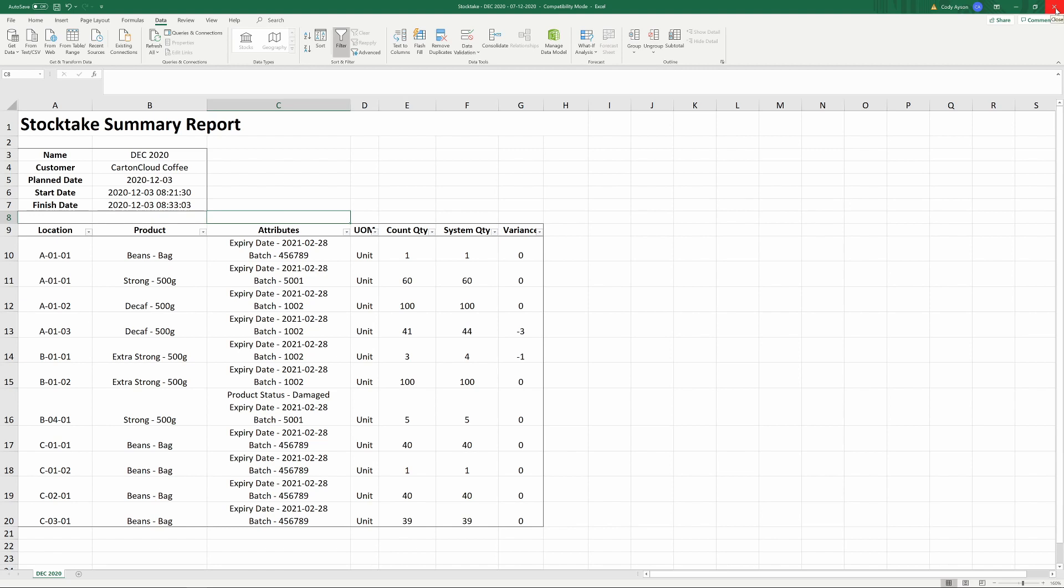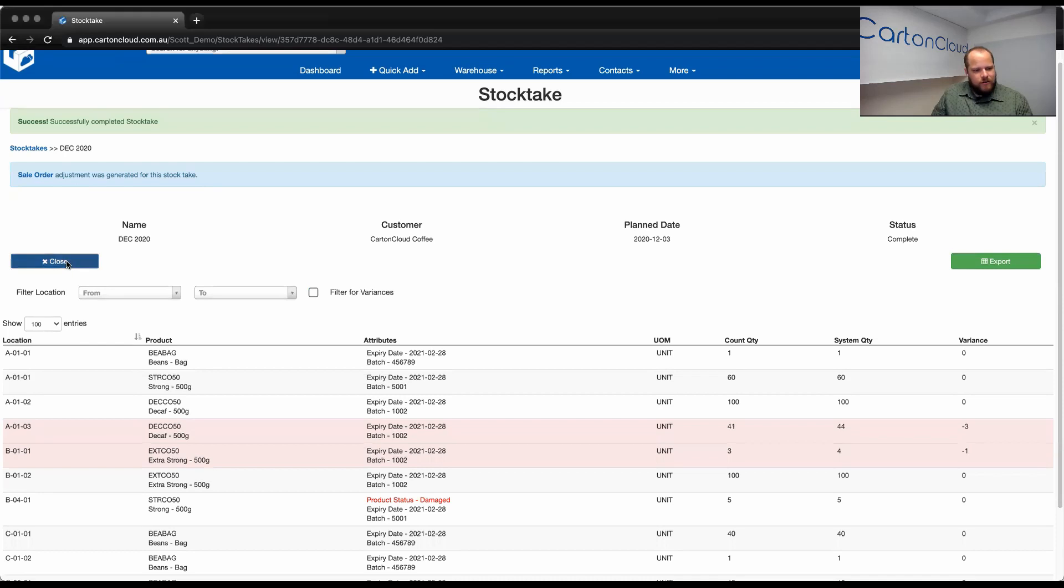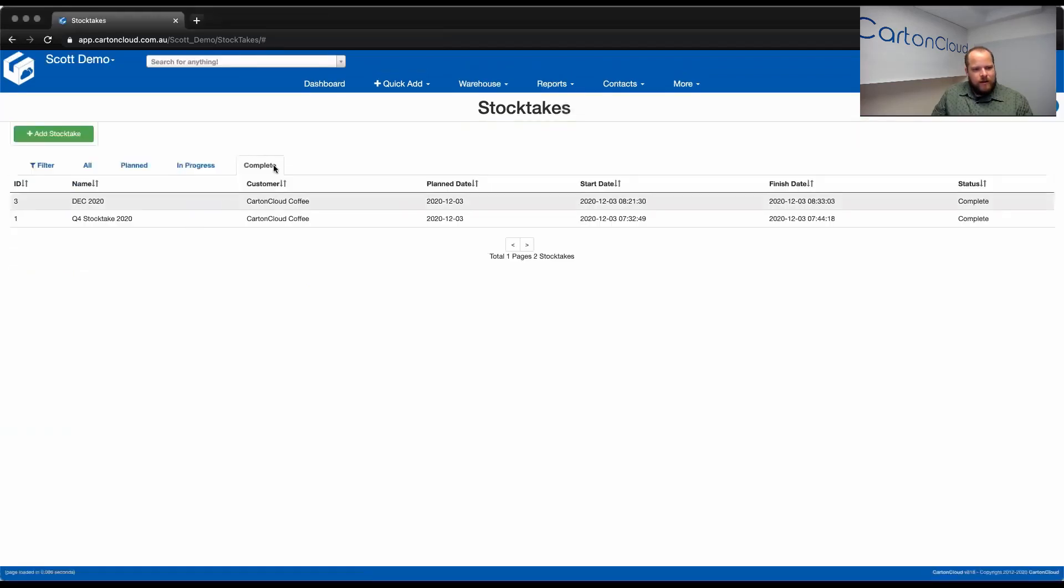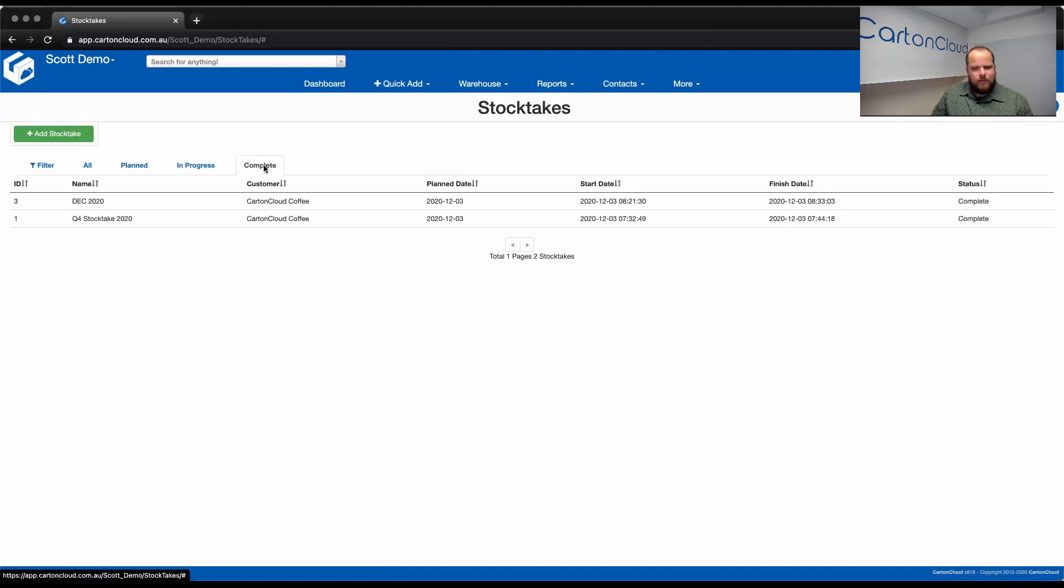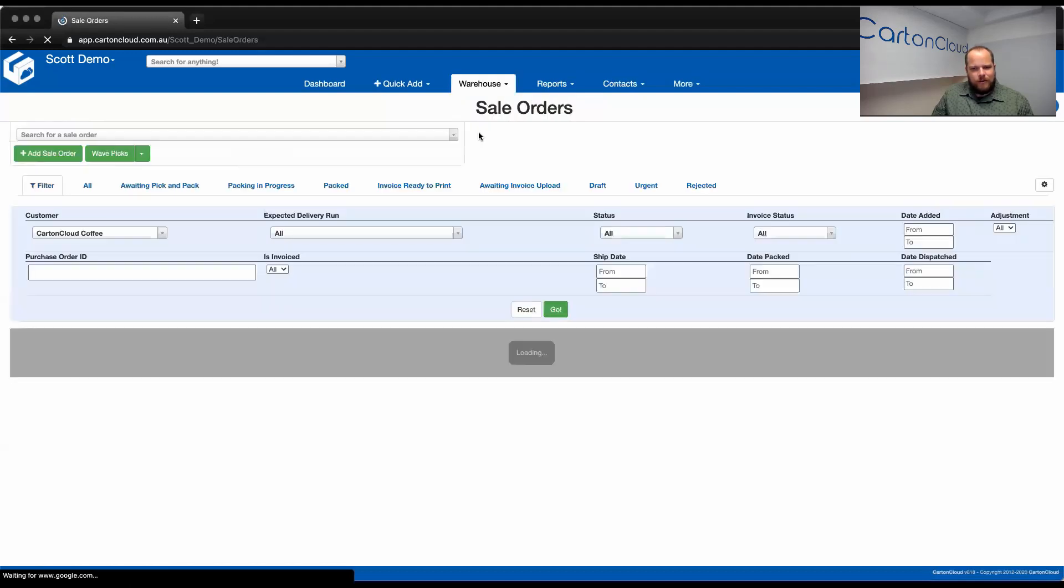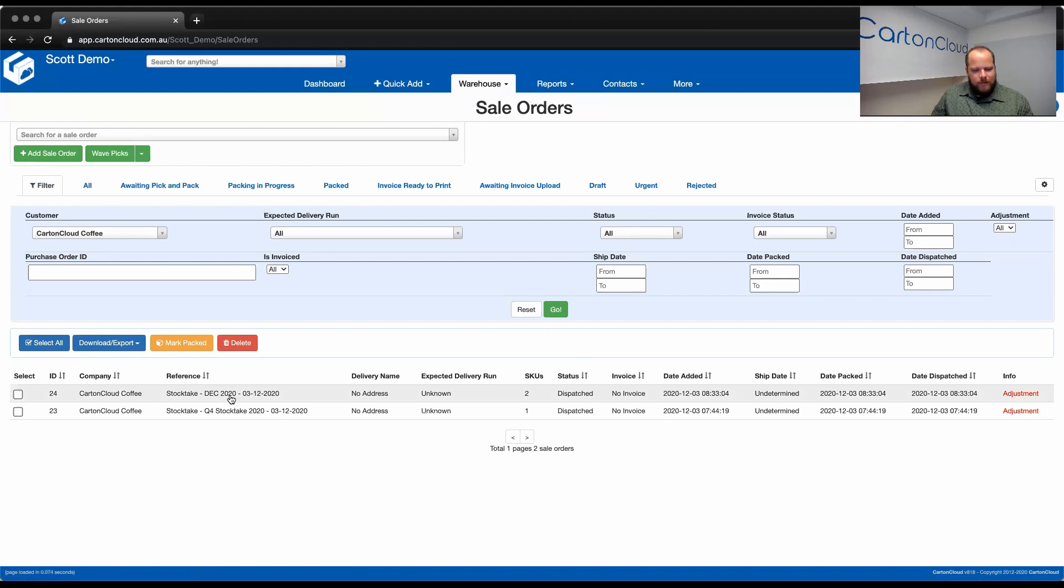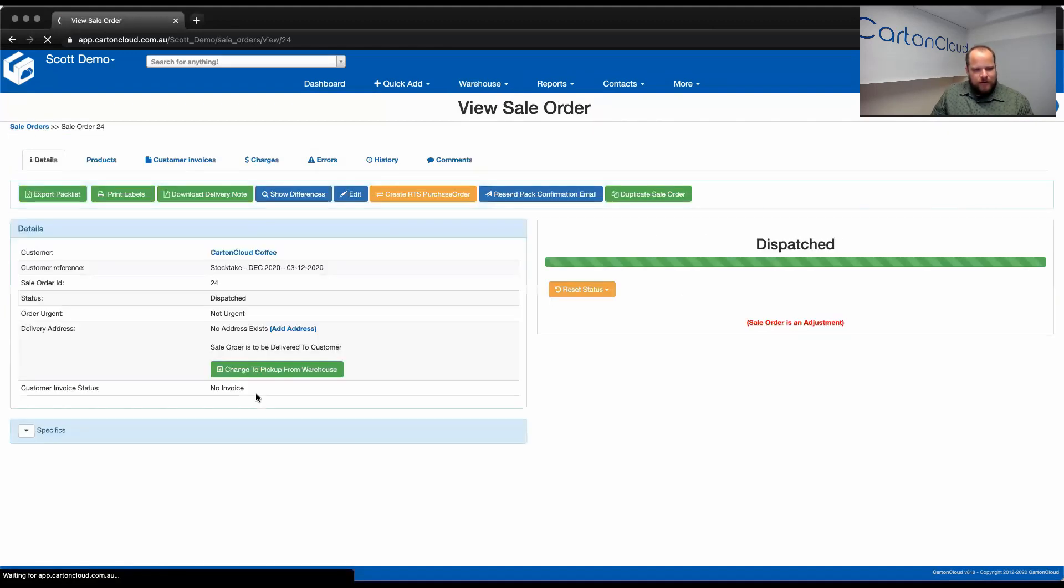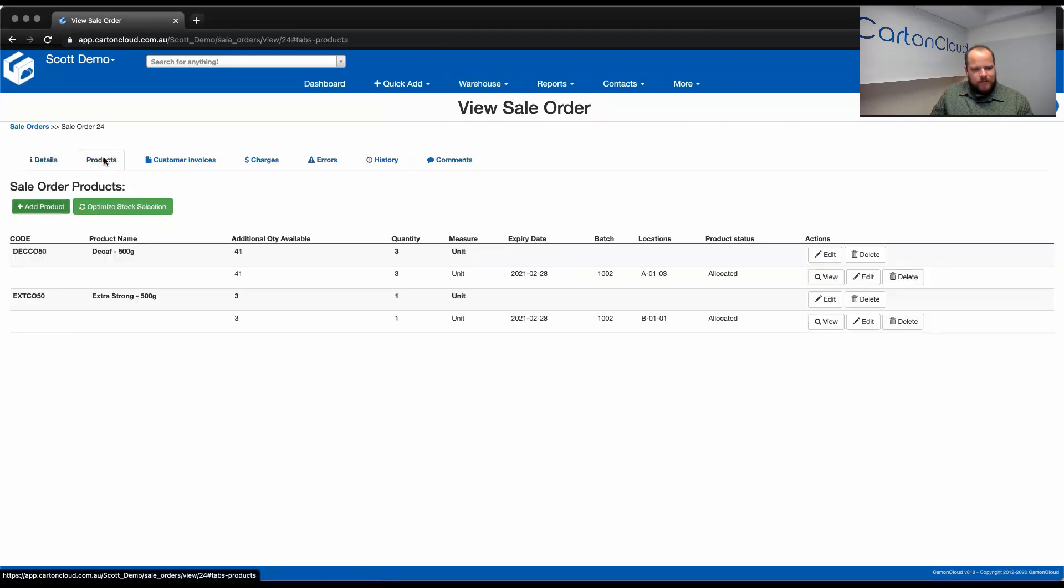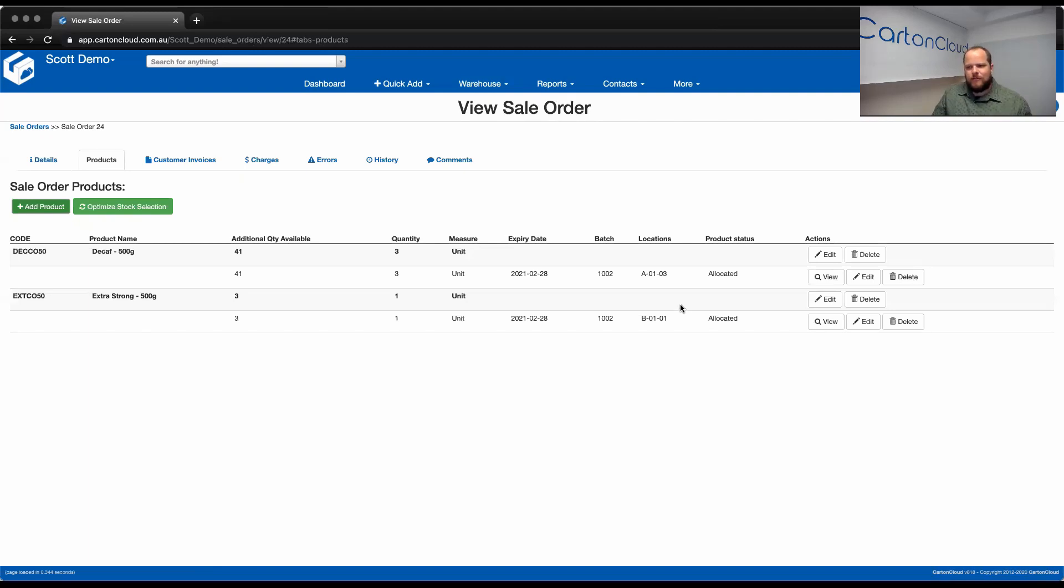So, once we're done, we just hit close and now you'll see that now that count has been lodged under our complete tab that we talked about before. And the final thing that I'll show you now is just that Carton Cloud has gone in and created that adjustment sales order automatically for us. So, if I go and look at my sales orders for Carton Cloud Coffee, you'll see that based on the stock take that we did that we named December 2020 and it has also put the date there for us. If I click on that and I check the products, you'll see that it's taken out the three and the one units from those locations and it's flagged that as an adjustment. So, I just wanted to show you the process from when you complete that stock take how Carton Cloud goes and automatically does those adjustments for you.